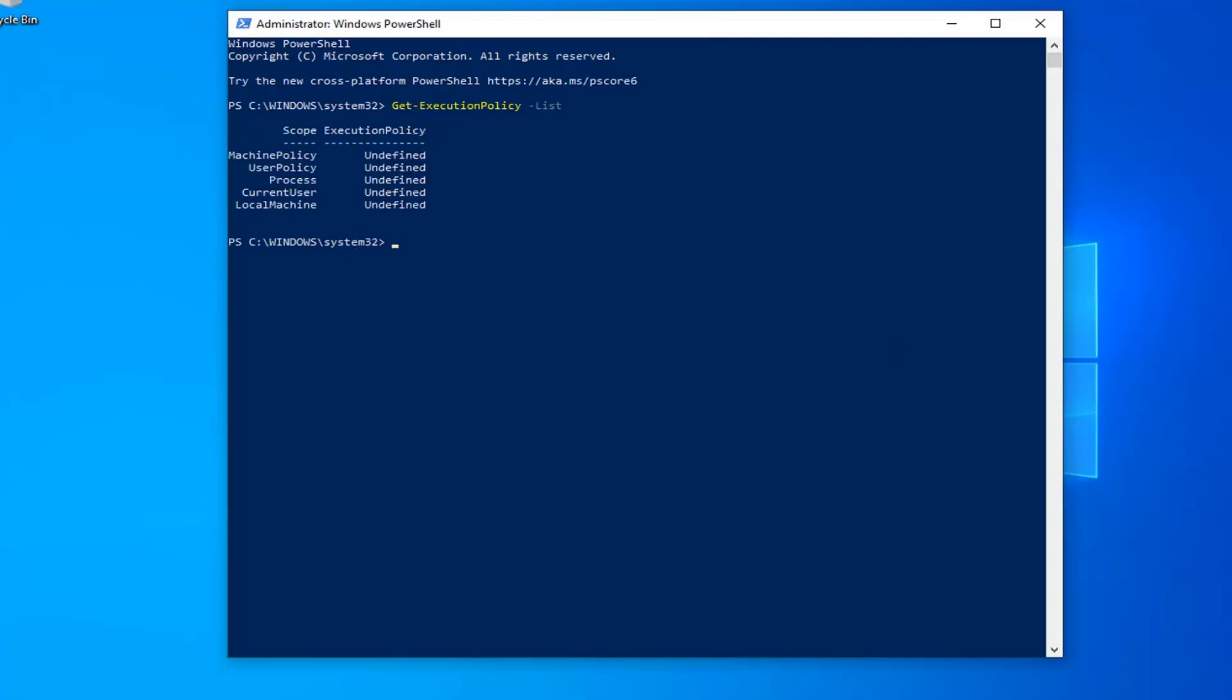Once you're done with that, this should put a list of all the user groups and whatever their execution policy status is. So if you see anything that says undefined, which is in my case here for all of them, or restricted, you have probably identified what the problem is. So we're going to have to set this to unrestricted.